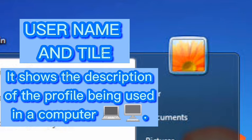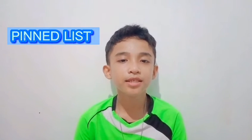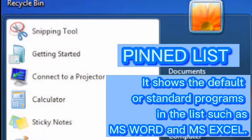First, the username and tile — it shows the description of the profile being used in a computer. Second, the Pinned List — it shows the default or standard programs in the list, such as Microsoft Word and Microsoft Excel.